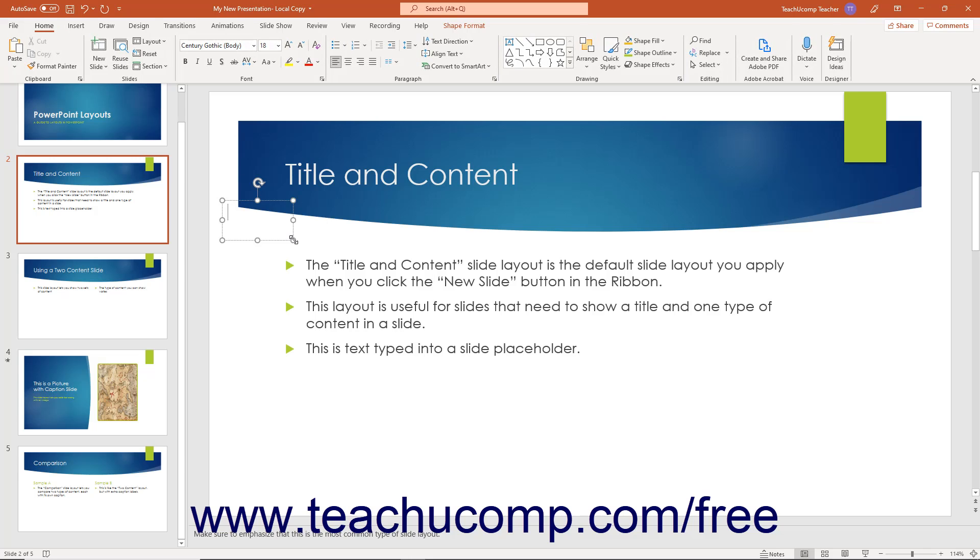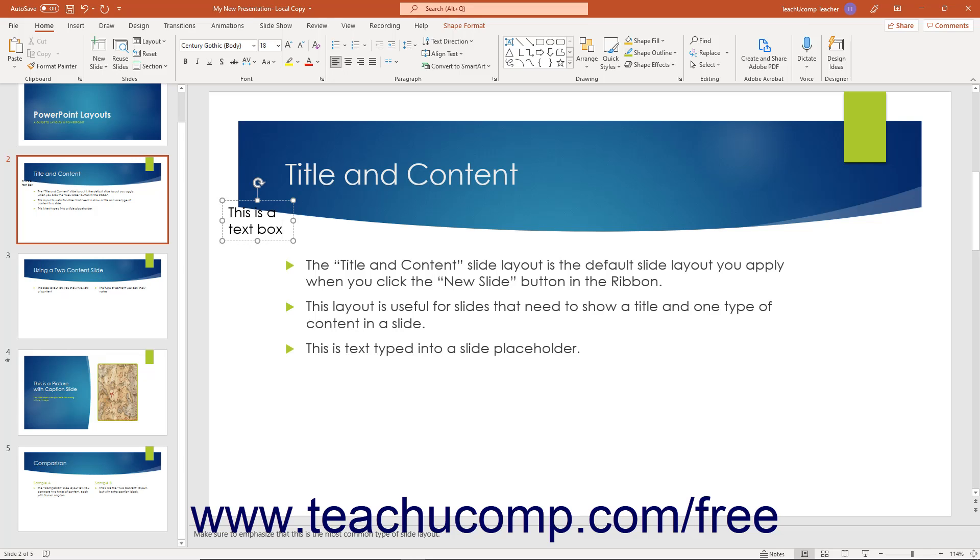The text box will then insert itself into the slide location in its text editing mode so you can immediately type the text you want the text box to contain. You must type some text immediately into the text box because if you do not and then you click away from the text box, PowerPoint will remove it from the slide.